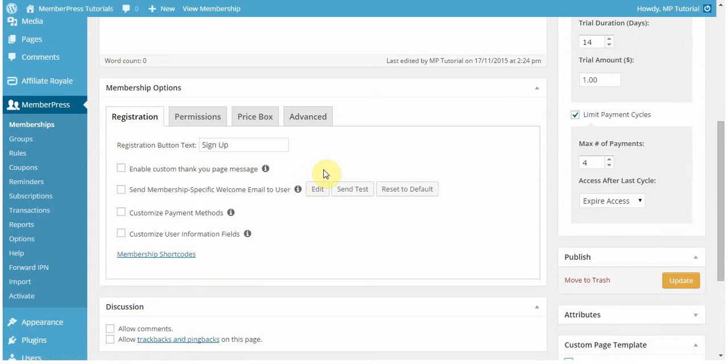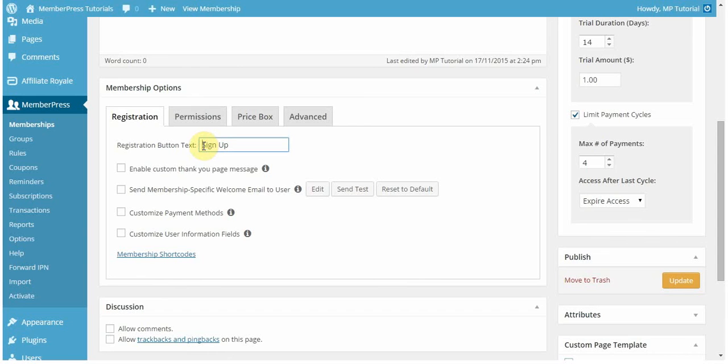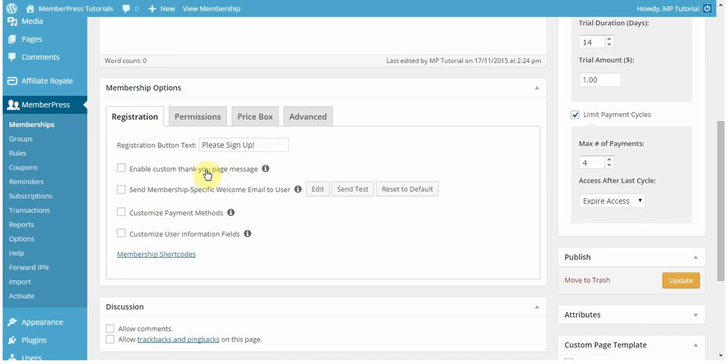Now let's go over the membership options. In the registration tab, you can edit the registration button text to be anything you want. By default, it'll say sign up. But in this case, I want it to say please sign up, meaning that button at the bottom of the form where users sign up, that's what the text will say. You can have that be whatever you want.